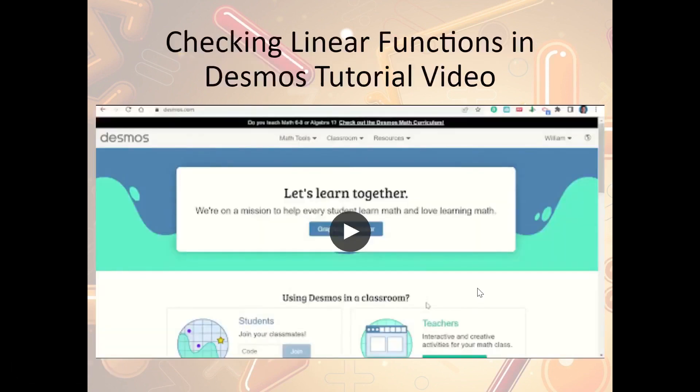There's a video here that shows you how to graph linear functions in Desmos, so go ahead and watch that.